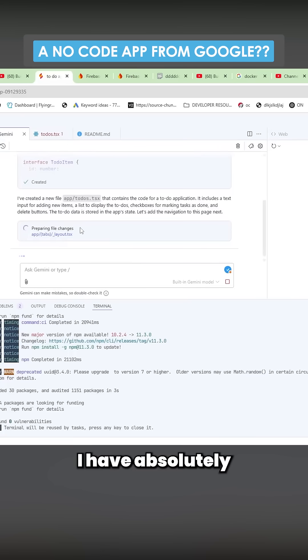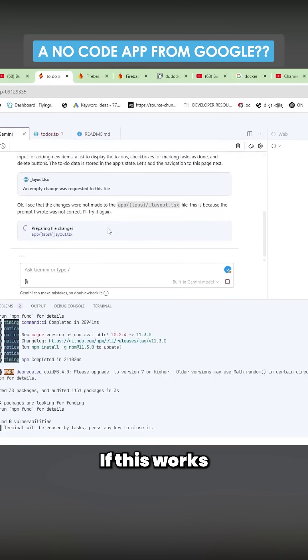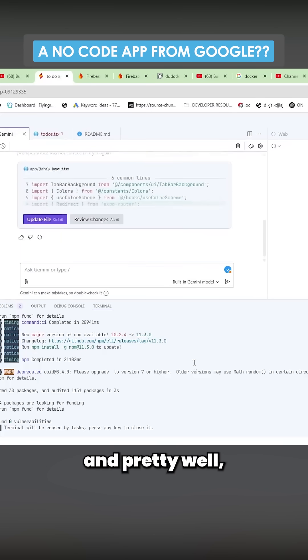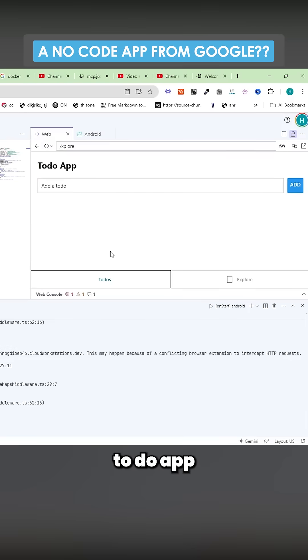I have absolutely no experience with Expo or making mobile apps, just so you know. If this works pretty quickly and pretty well, it would be pretty interesting for sure. Okay, so this is the to-do app.